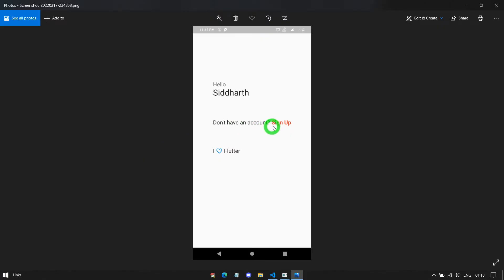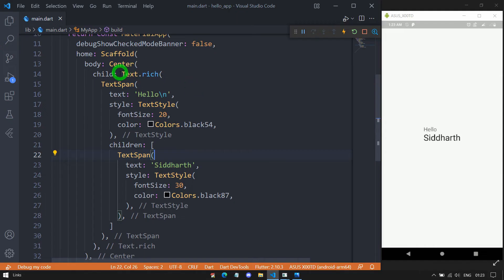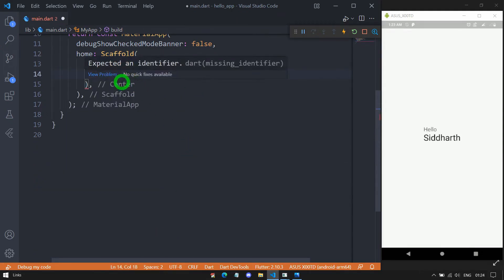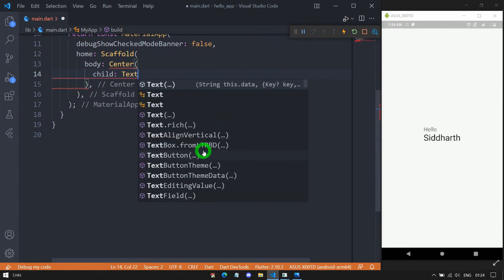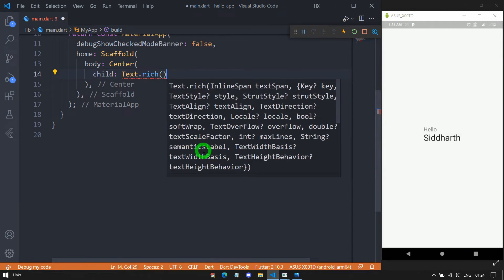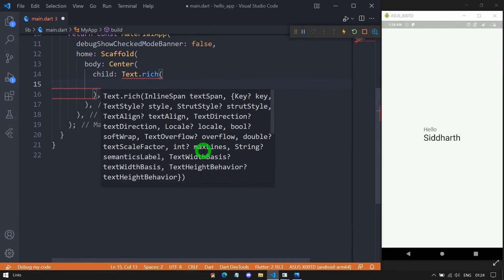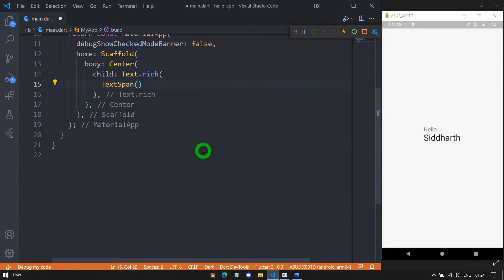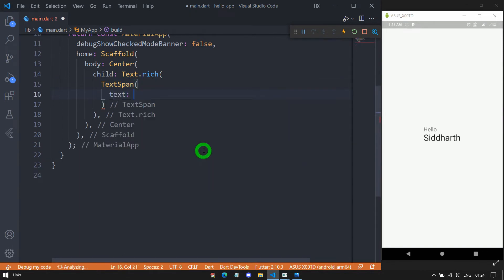Now let's understand how to create clickable text using the Text.rich constructor. For this, I'll use this specific design. Let me delete everything inside the Center widget, and again pass Text.rich. For this Text.rich, it's important to pass the first property as an InlineSpan, so here I'm passing a TextSpan object. For this TextSpan, we have to pass a text property, and let me pass the text 'Don't have an account?'.